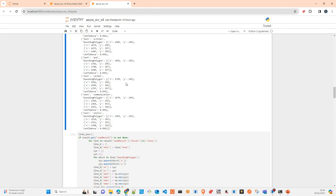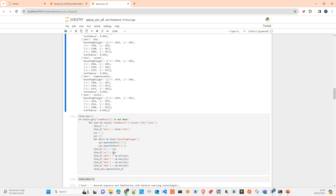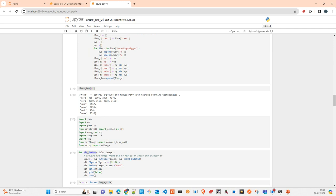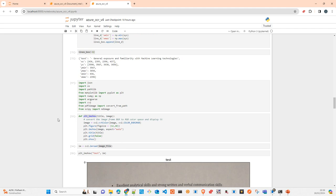I recommend you use the studio first with different types of typical documents to see how the response looks. In my case I get a single block. Per line, you get the text, the bounding polygon (the coordinates around the text), and a words section with the individual words, their bounding boxes, and confidence scores — exactly what I showed you in the studio.